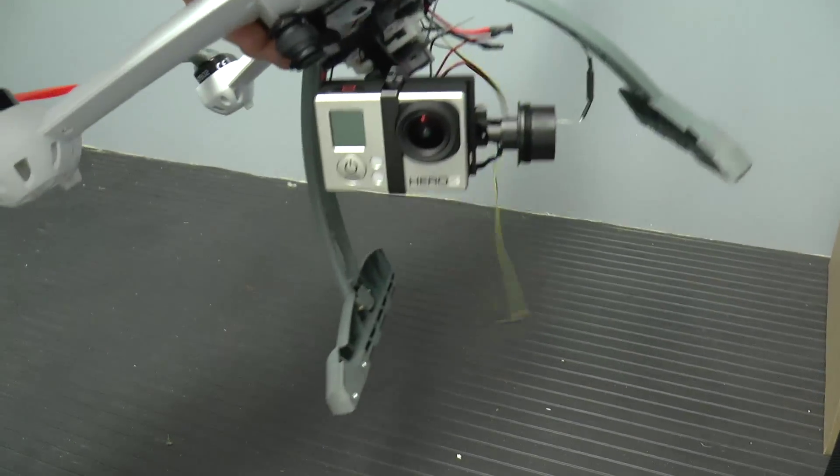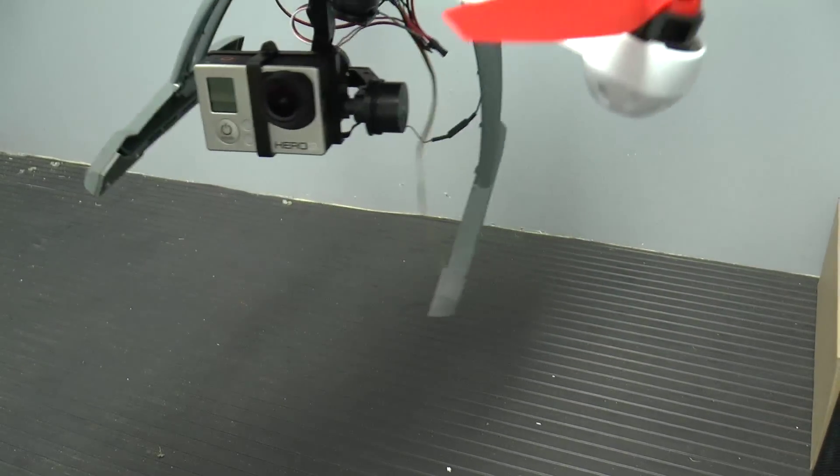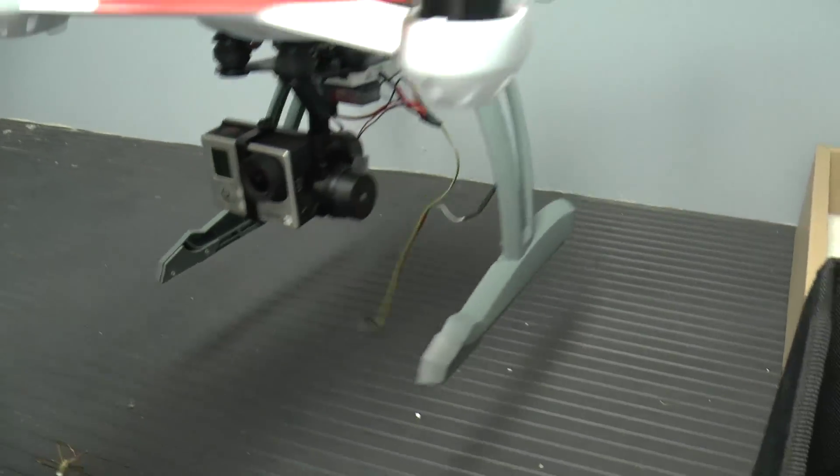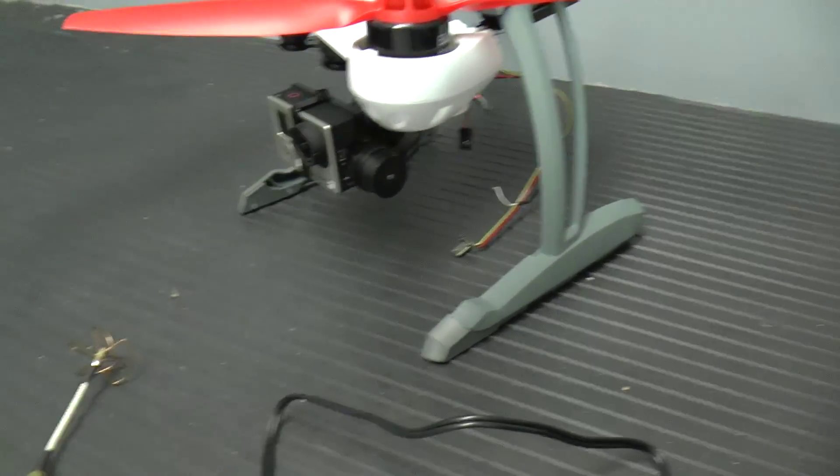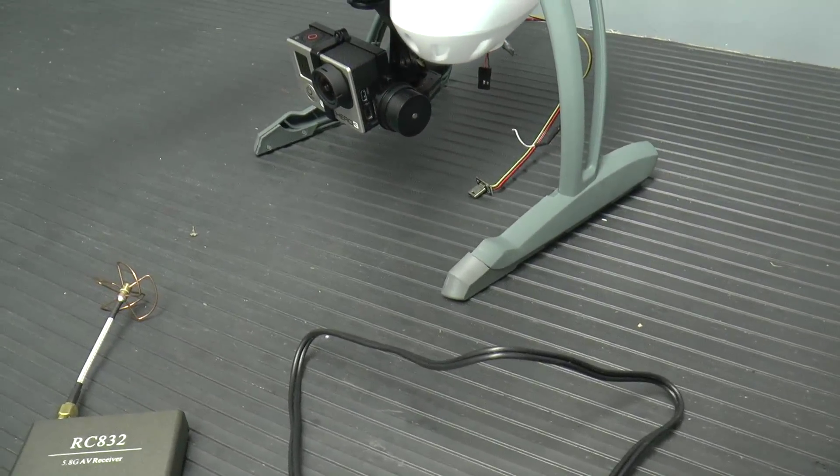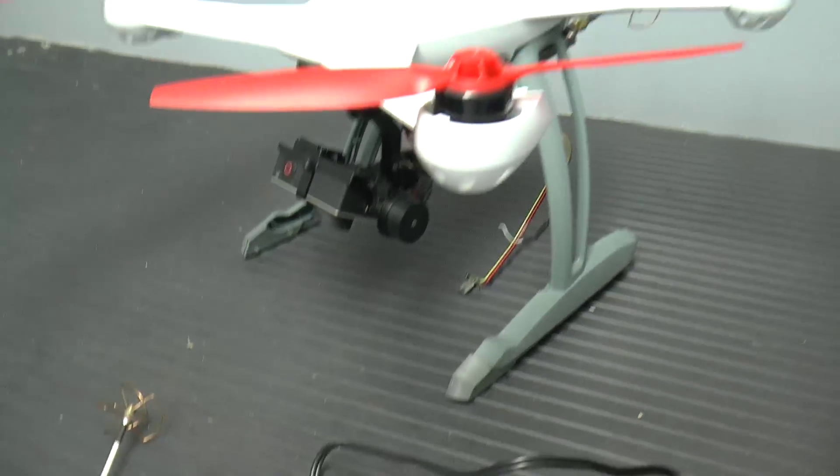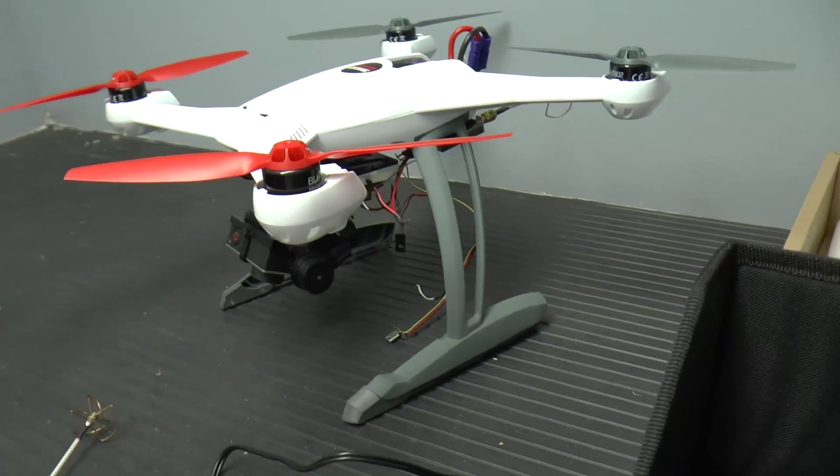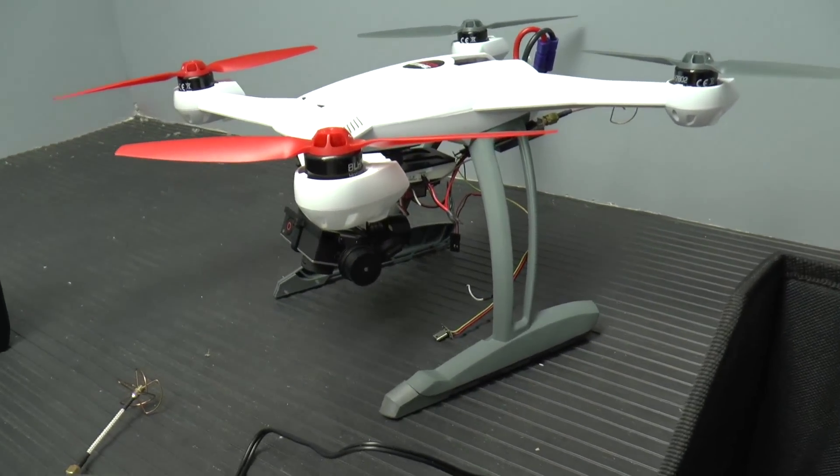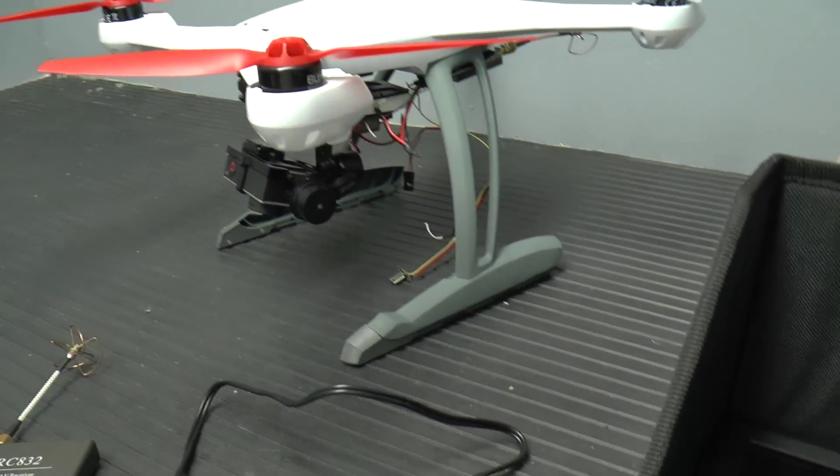And as you can see, we've got the gimbal working and we can aim it down and we can fly the quad up to a mile away with this setup.